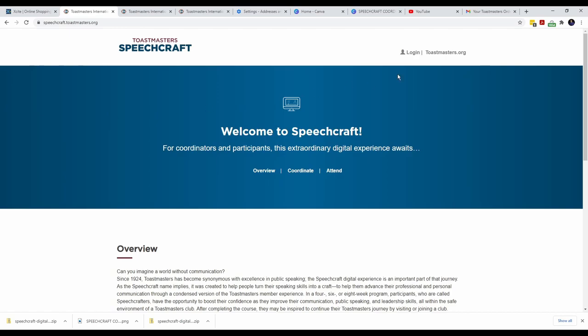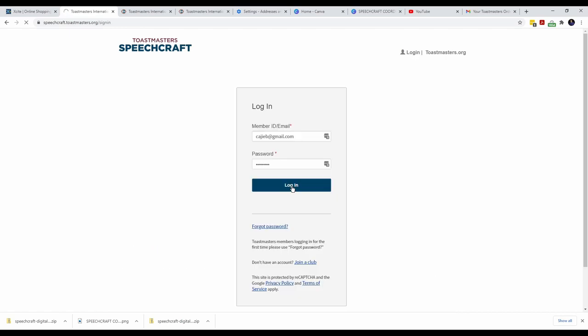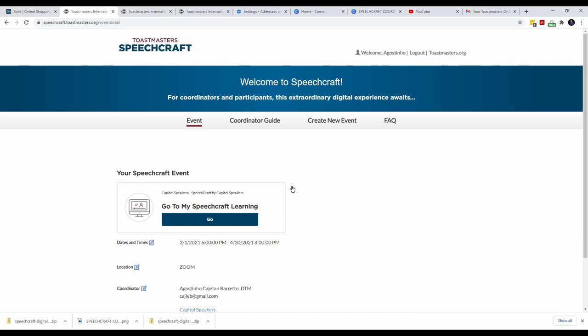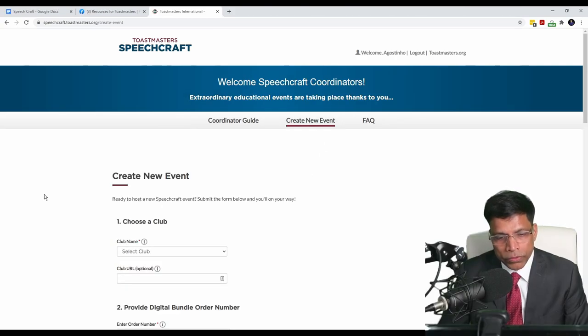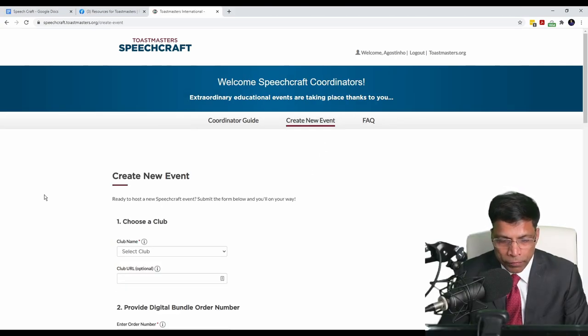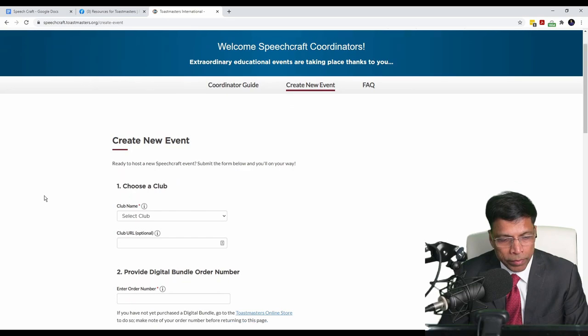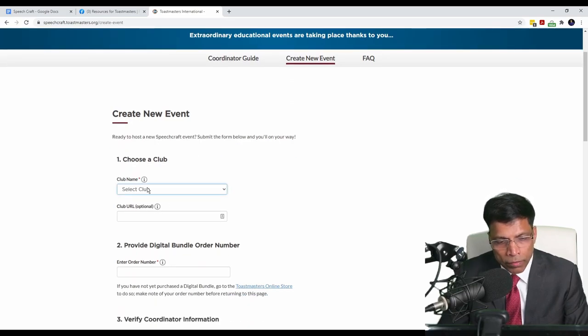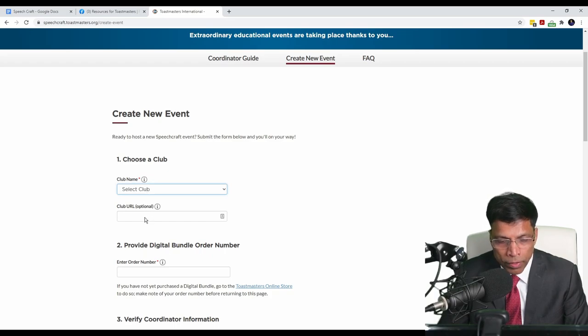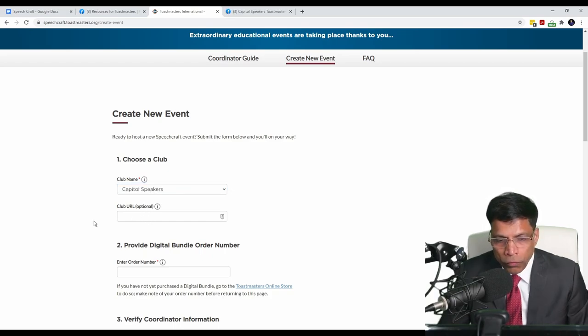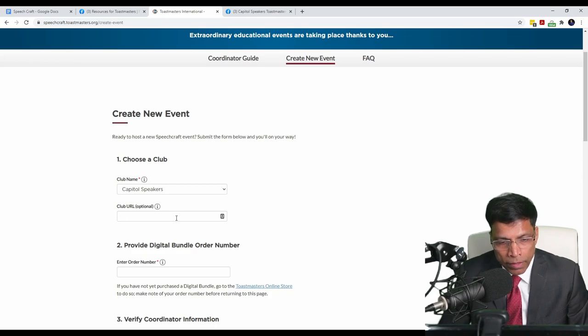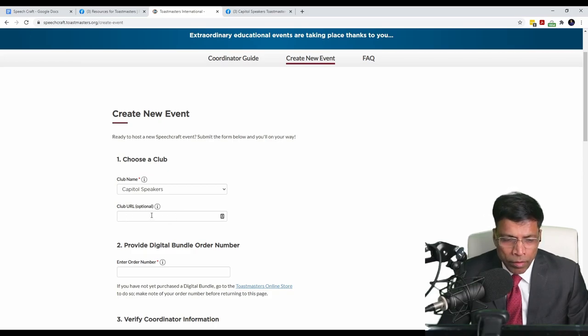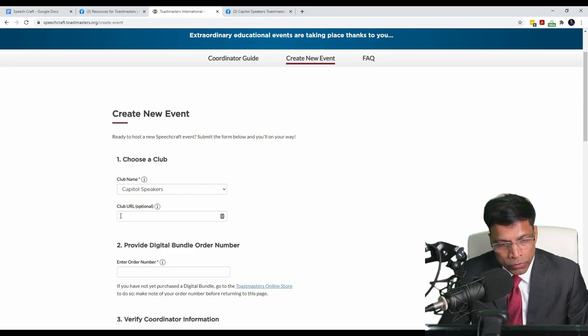The next step is to go back to the Speechcraft website and create an event that is linked to your digital purchase. Make sure you are logged in using your Toastmaster profile and click on Create New Event. This page allows you to set up your Speechcraft program. Start by selecting the club that will be hosting the Speechcraft. If your club has a website, you can place the link of the website here. We don't have a website, but we do have a Facebook page.